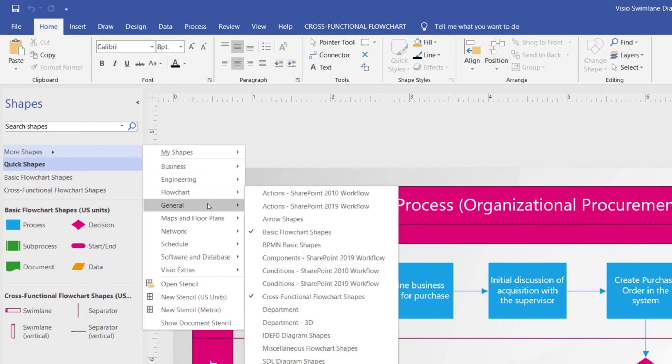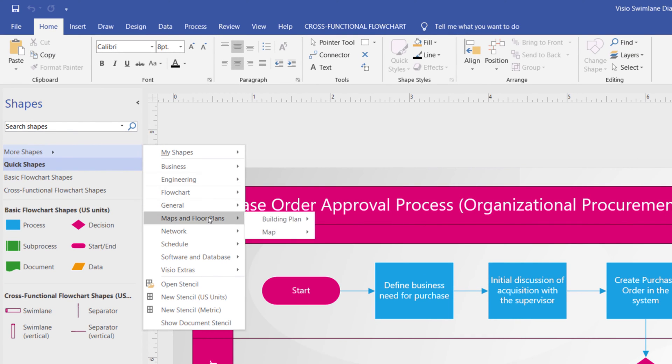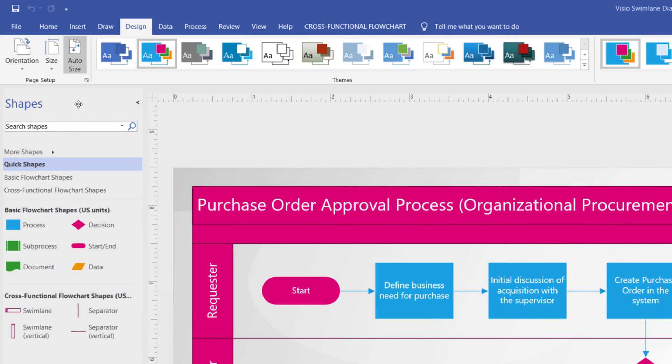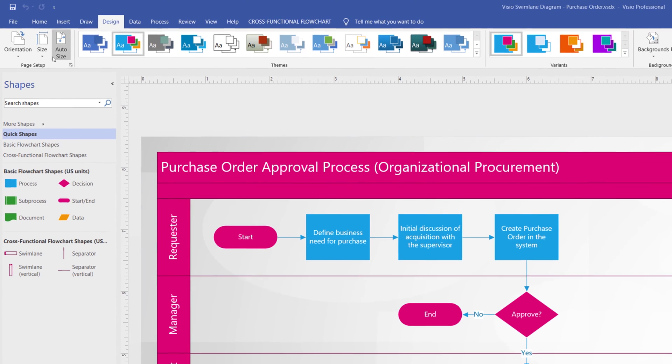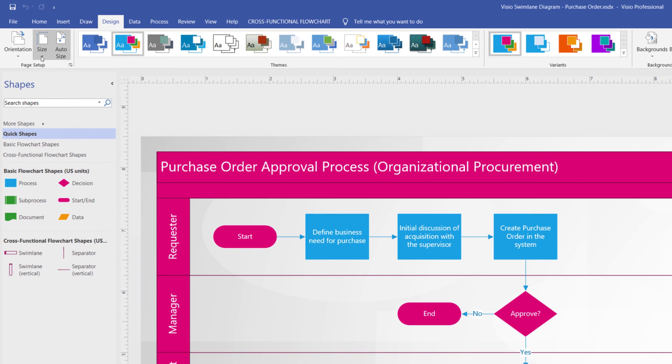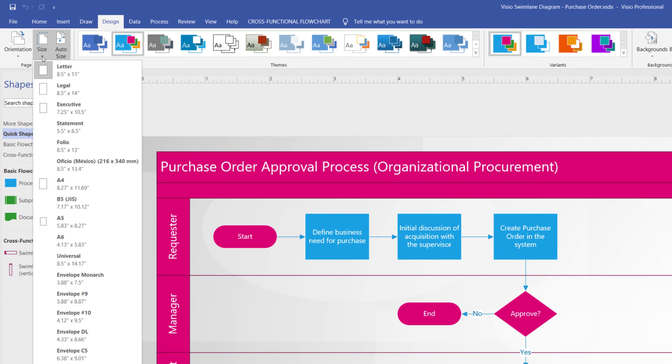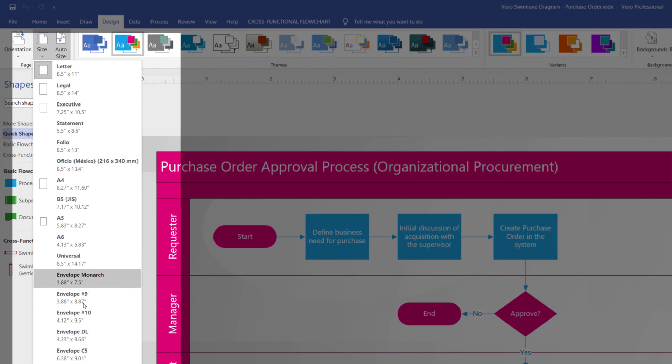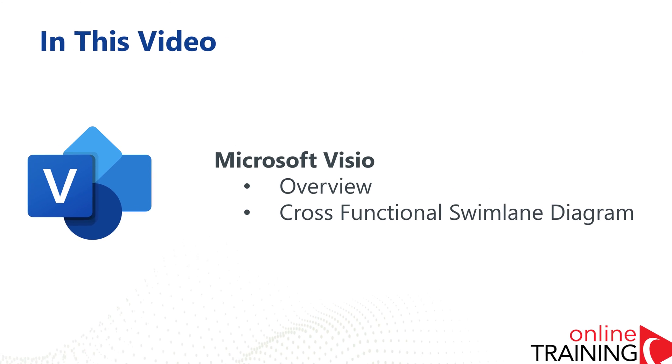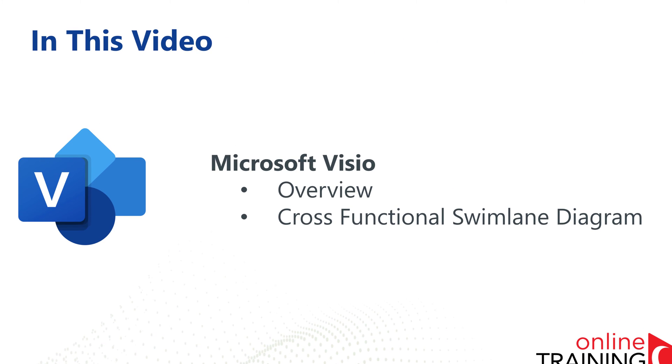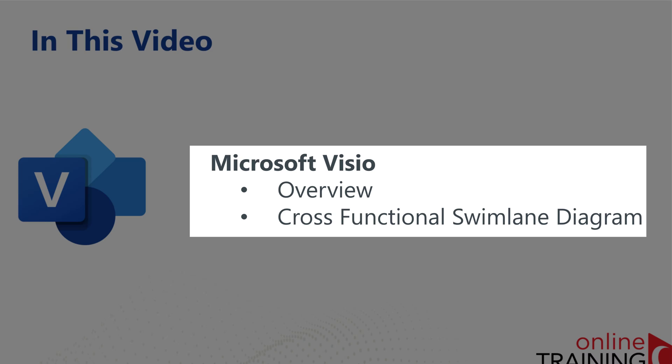It allows you to print on various different paper sizes as well as to export your documents as PDF. In this tutorial I will share with you a quick overview on how to use Visio application and we will build together a cross-functional swim lane diagram.